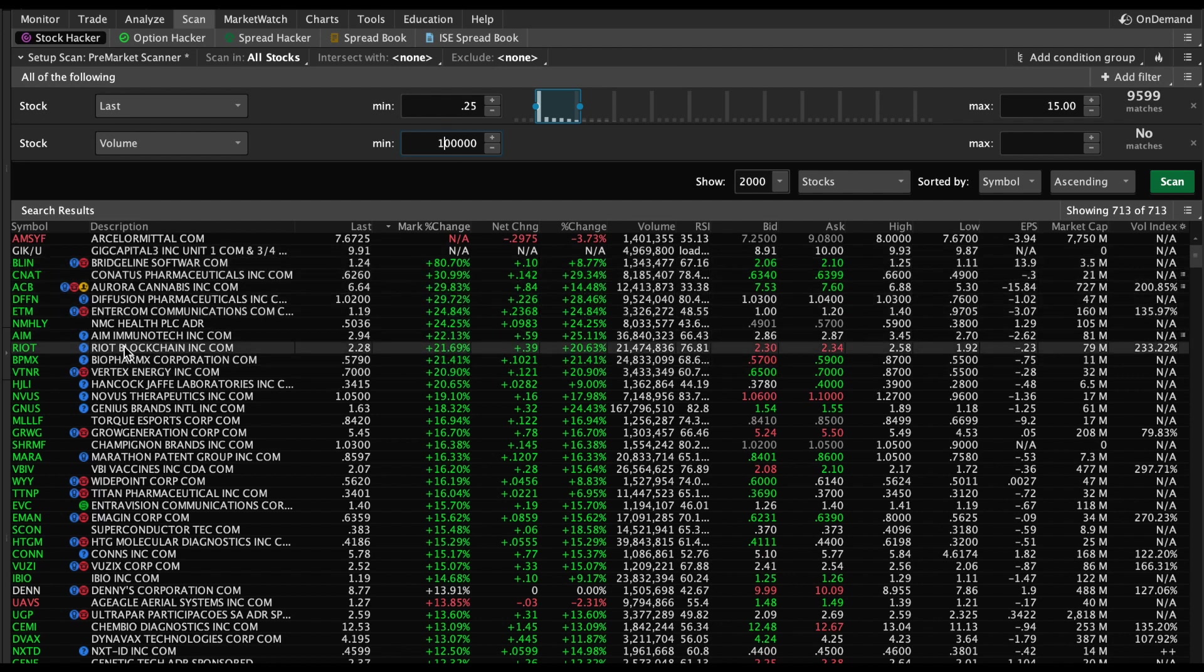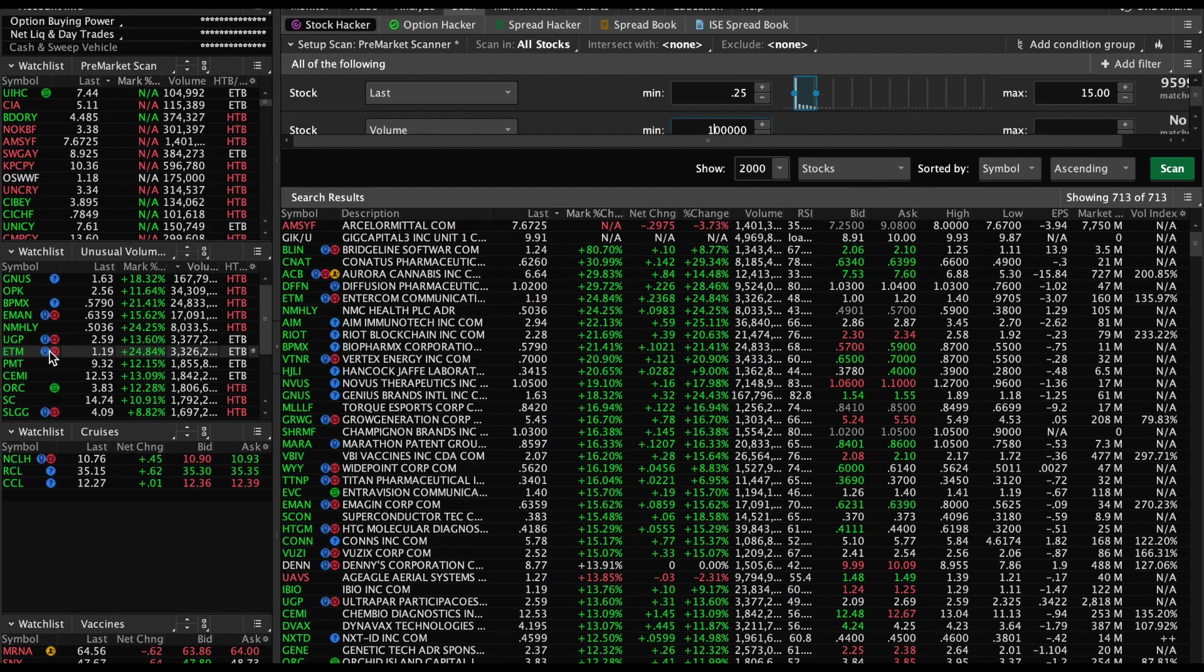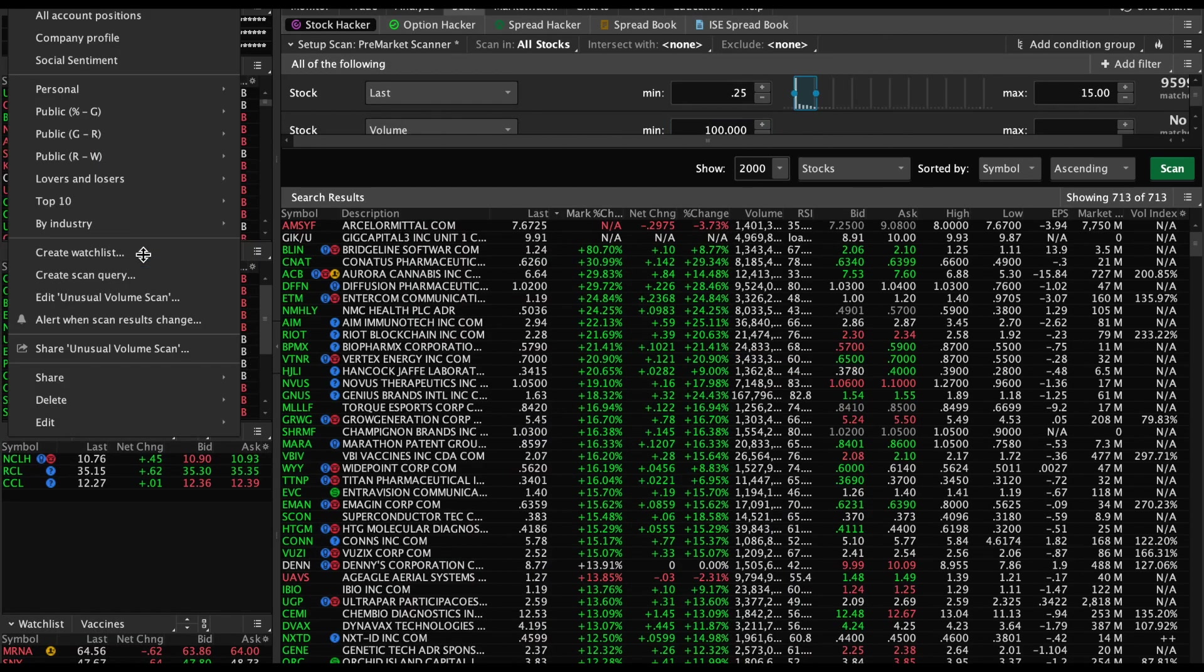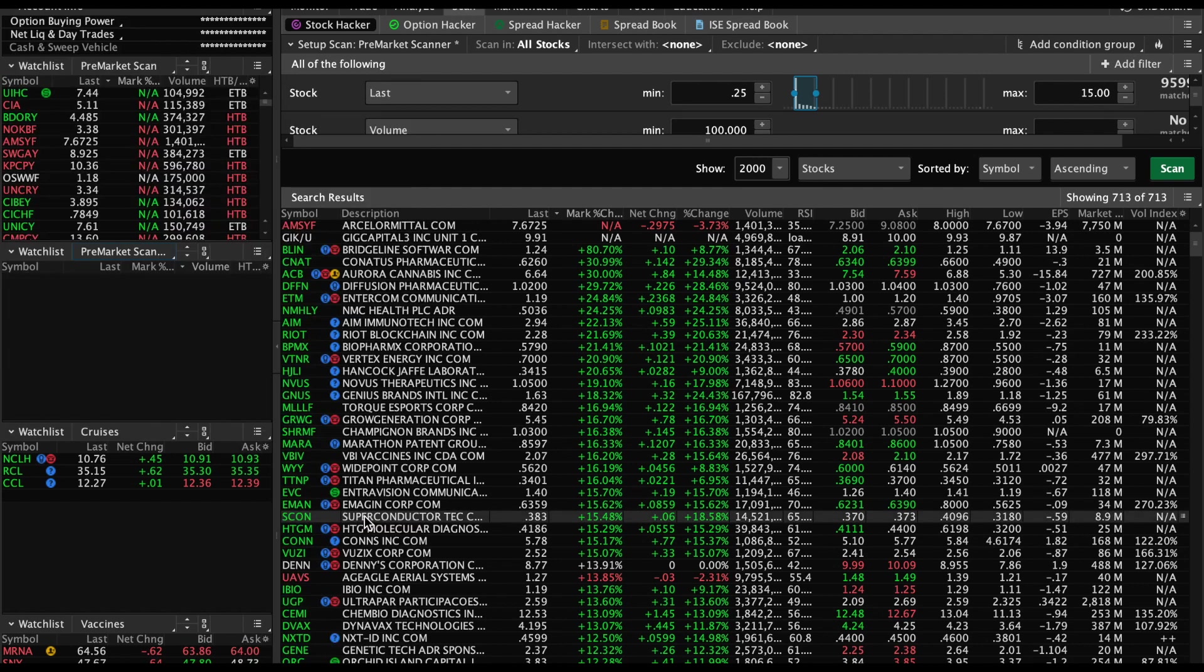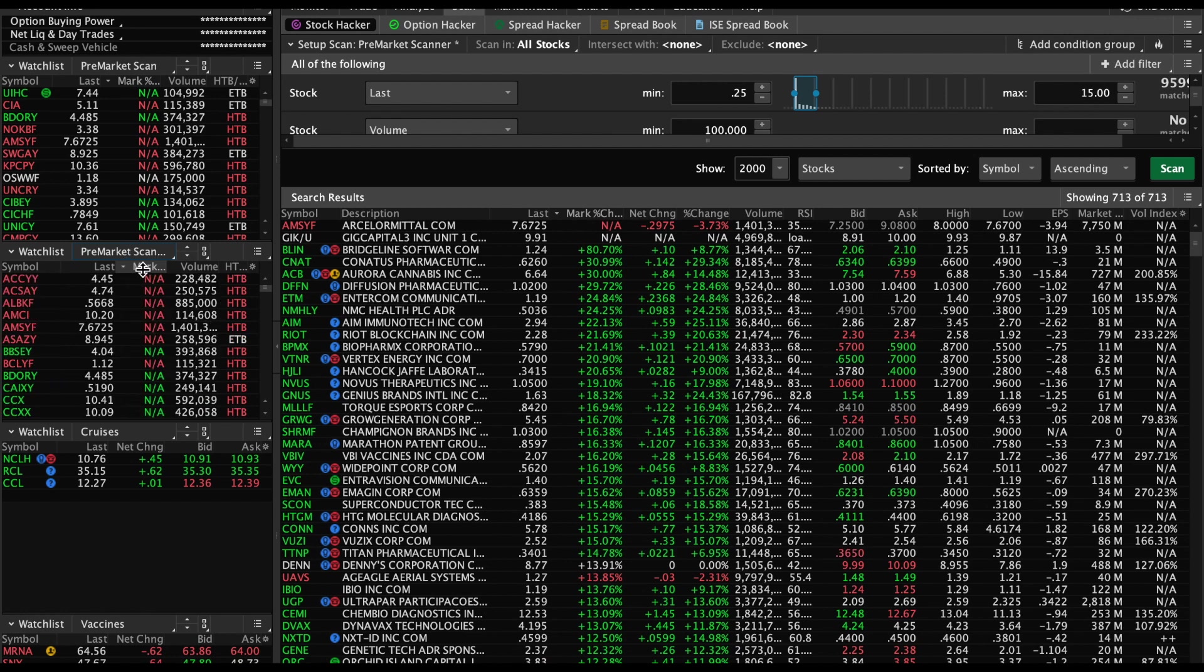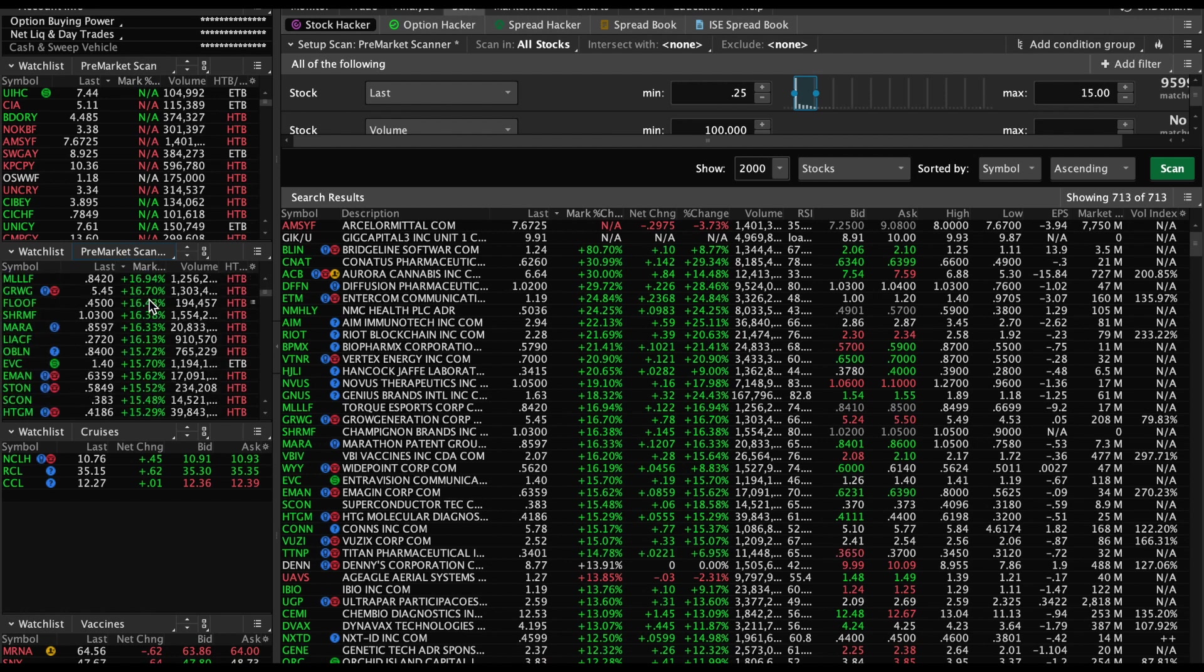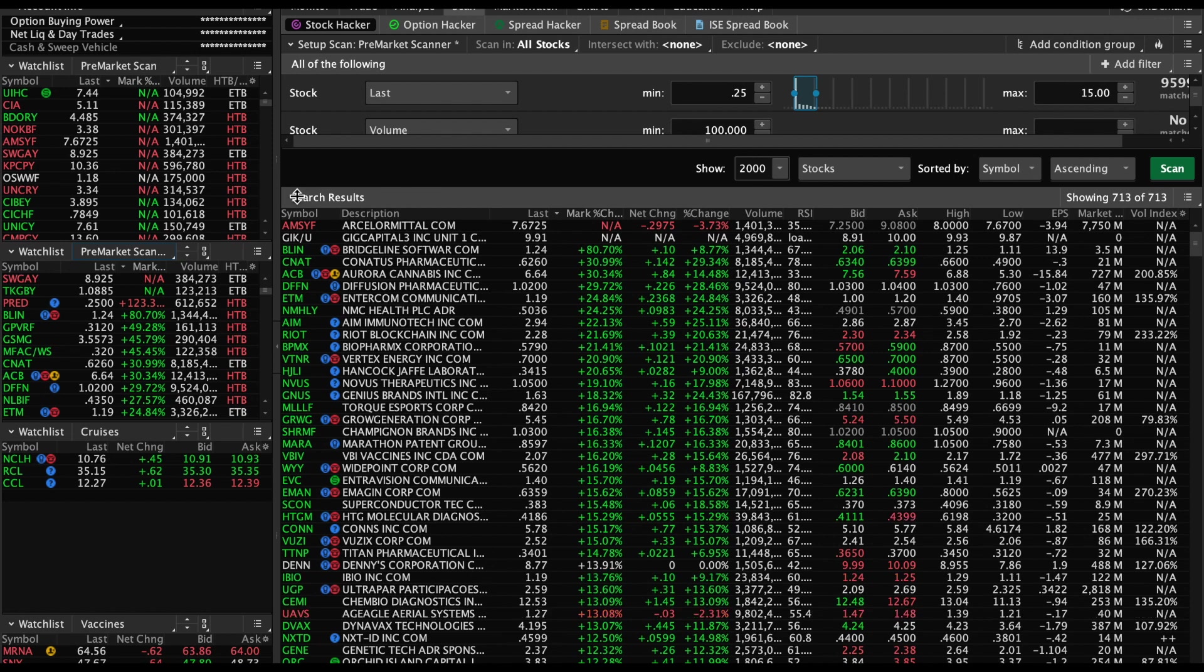If you want to take it an extra step, you could go ahead and add this to your watch list. You could simply go right here and under Personal, all these little purple ones are scanners that you've created or ones that are pre-built. Here we go - Pre-Market Scanner - and it'll start showing your results here. You can do the same thing, you could sort it here, scroll down, and you could just have another view of it. So while you're looking at your charts, you can look at it that way as well.